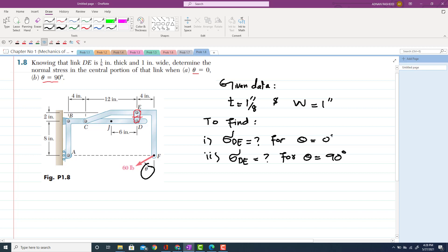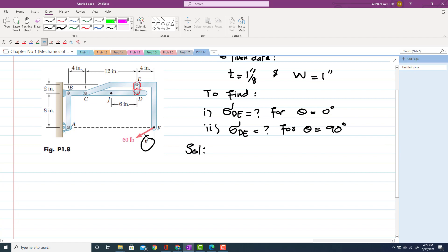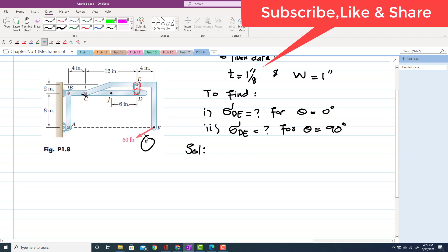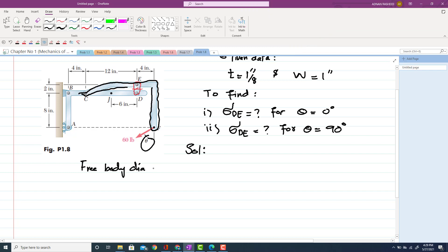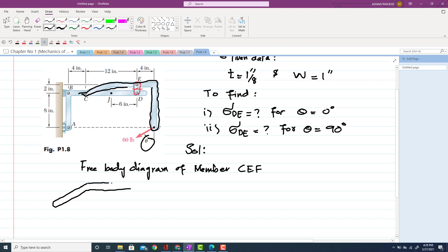Let's start with the solution. We will draw the free body diagram of member CEF. When you draw the free body diagram of this member, at point C this is point C, point E, and point F. At point F there is a 60 pound force acting, and if you draw the vertical line, it makes theta degrees with this line.